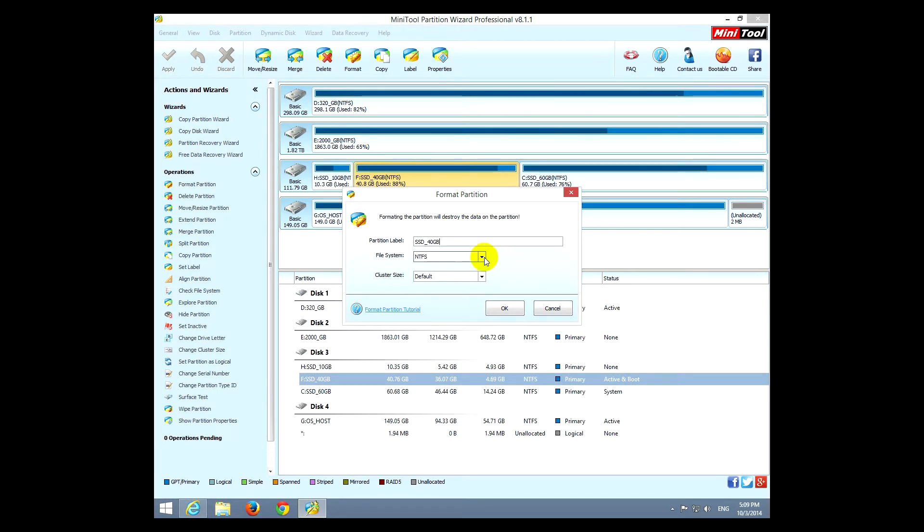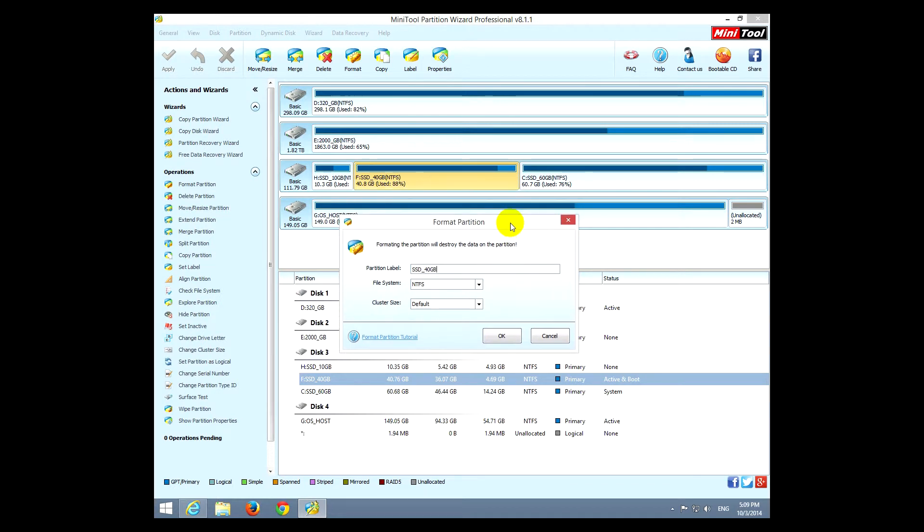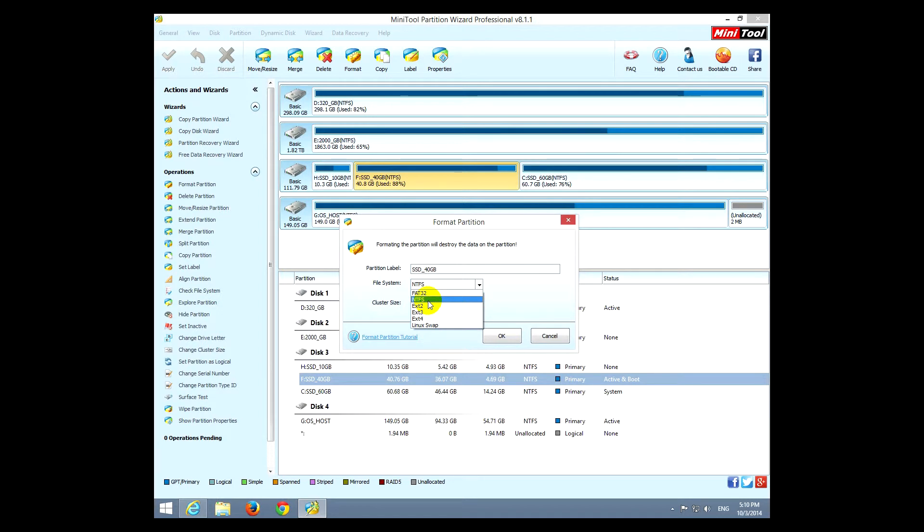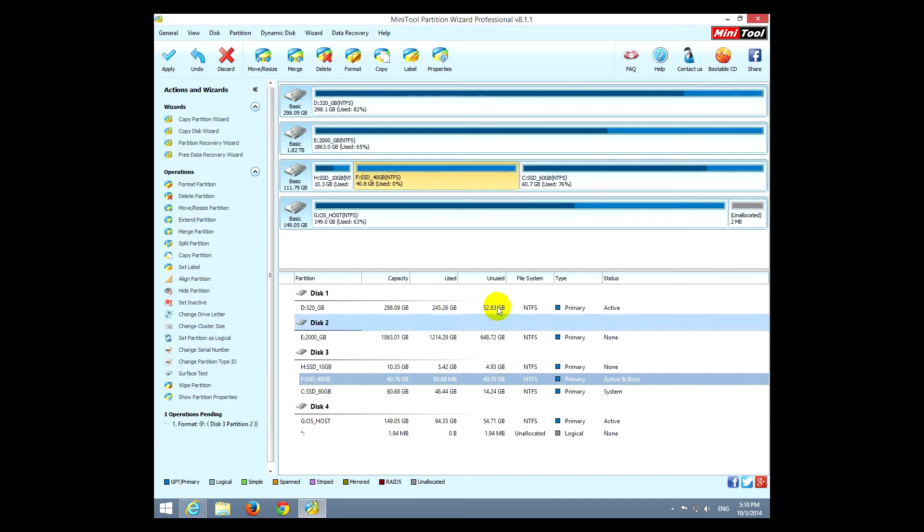That means that the drive will be filled with certain characters, or just the files and folders will be deleted. We can use multiple options here for the file system. For example, NTFS allows you to store files larger than 4 gigabytes. FAT32 won't allow you that.